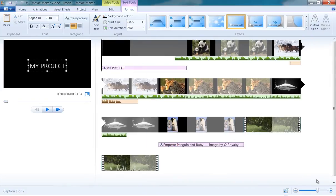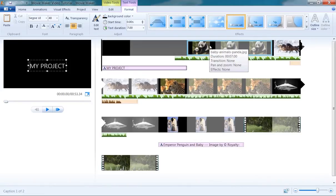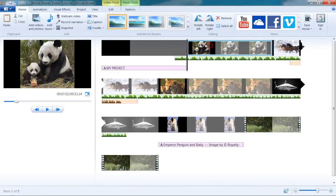In order to insert a caption, first select the position of your playhead where you would like to insert the caption, and then click on the caption icon under the Home tab.